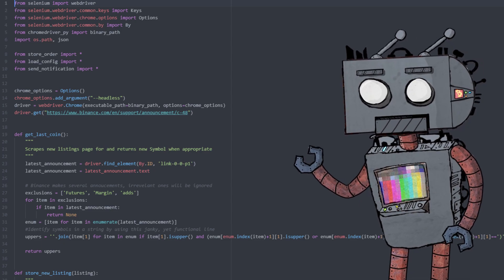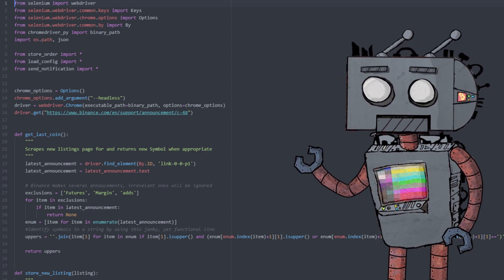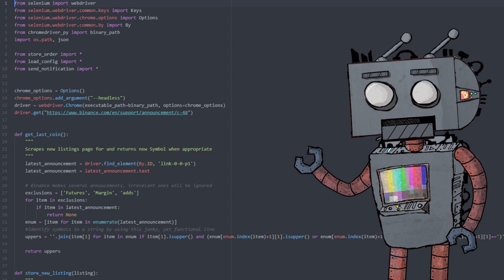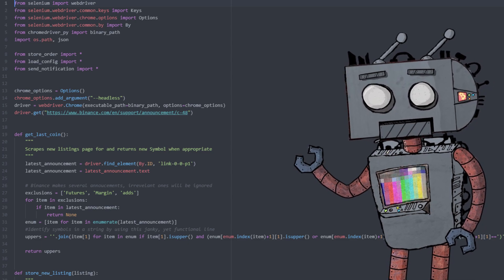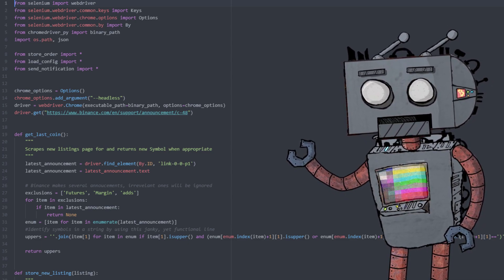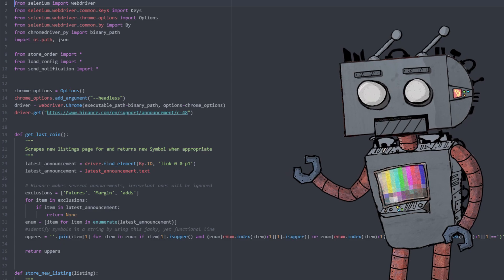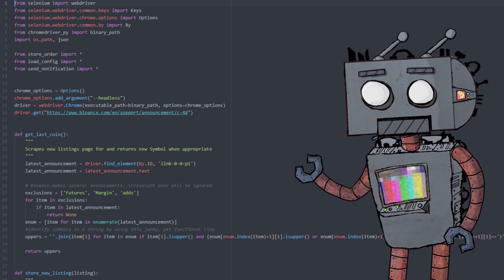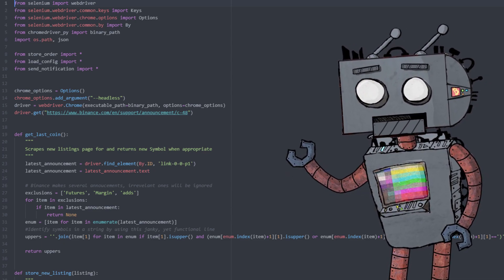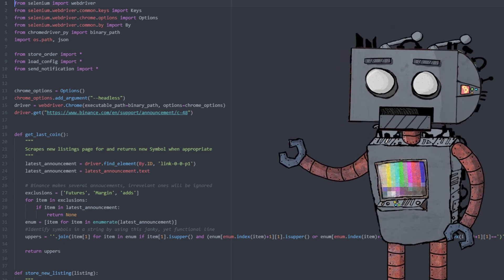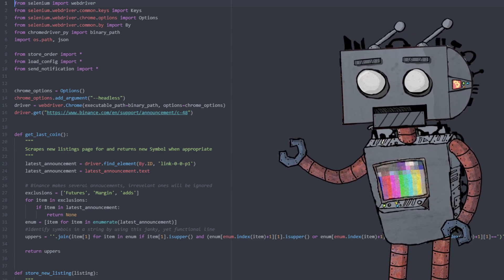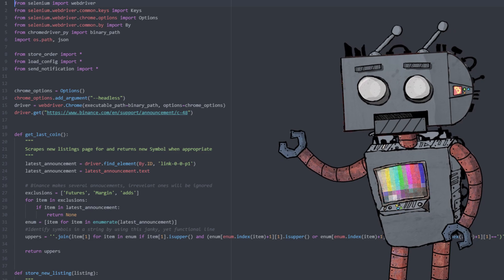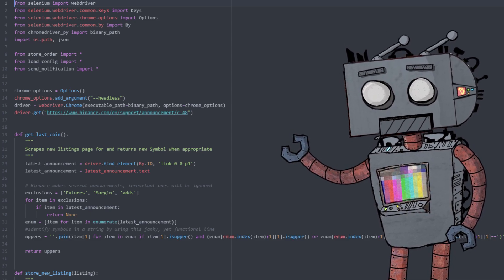So in order to take advantage of this I decided to build two new additions into the existing bot: two new scripts. One of them will scrape the Binance listing page and the other one will send us an email notification once a new coin has been detected as an announcement on this Binance announcement page.